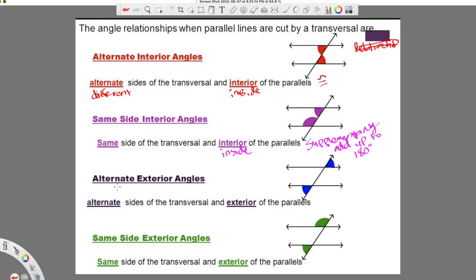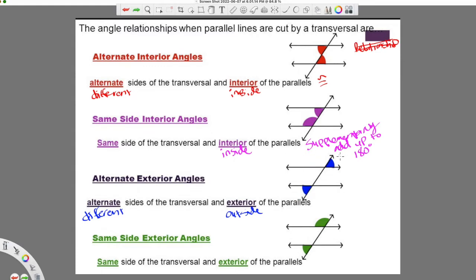The next one: alternate exterior angles. Alternate still means different or opposite — so different sides of the transversal. Now we have one on the right and one on the left of the transversal, and exterior of the parallel means outside. So if interior is inside, then exterior means we're outside the parallel lines. We can see this one is definitely outside, this one's outside, and they're on different sides of the transversal. So when we have alternate exterior angles, those go back to that congruent relationship.